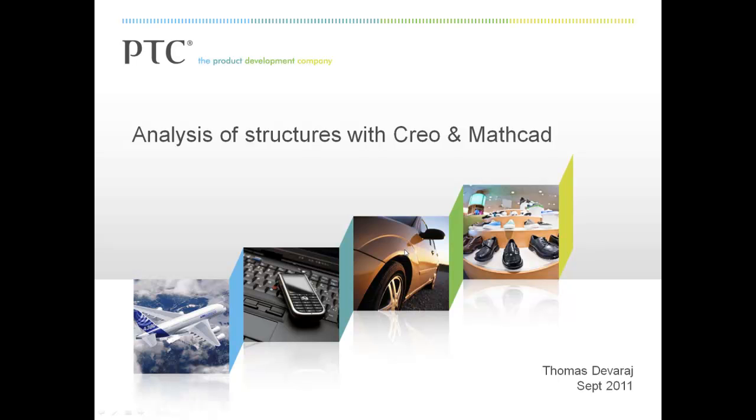This short video will show you how PTC's best-in-class products, Creo and MathCAD, can be utilized to improve the way you design.